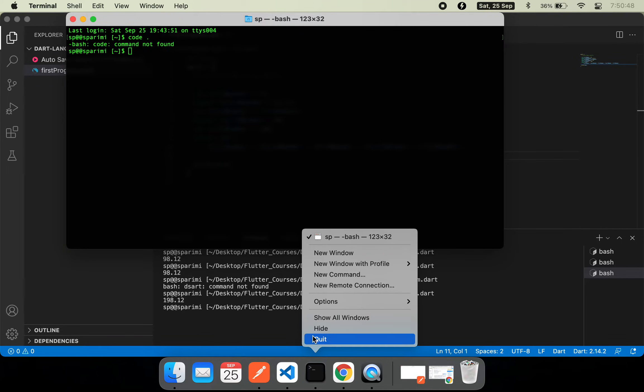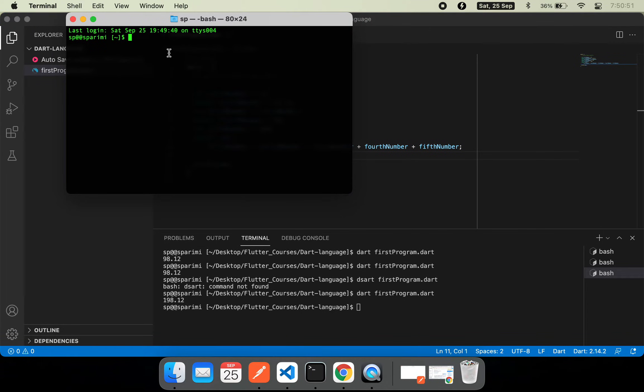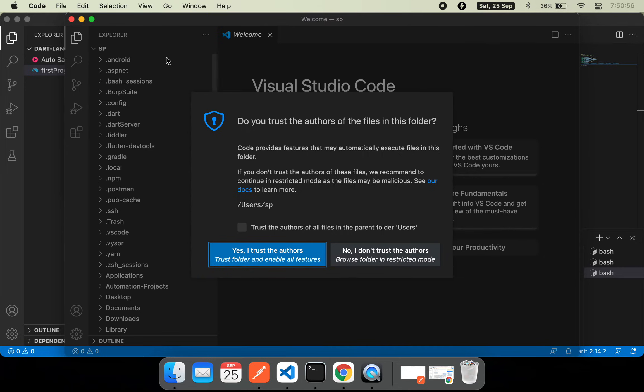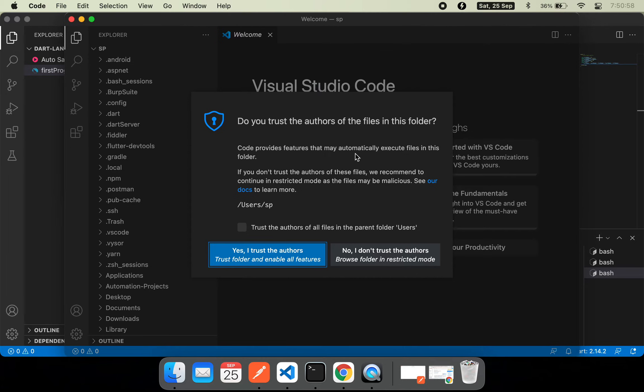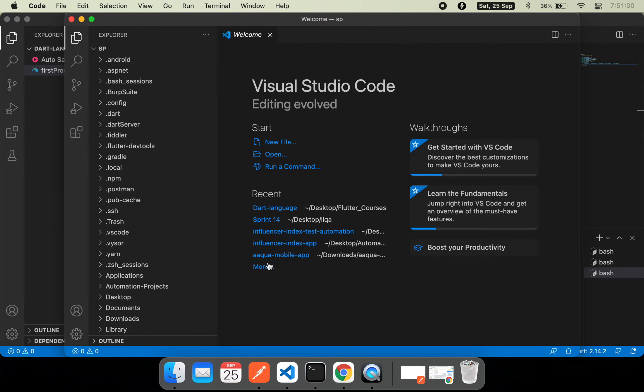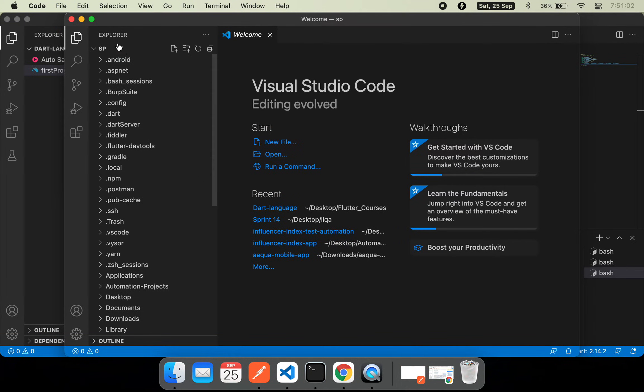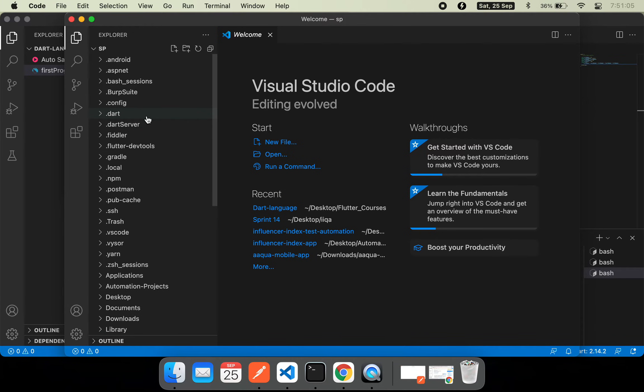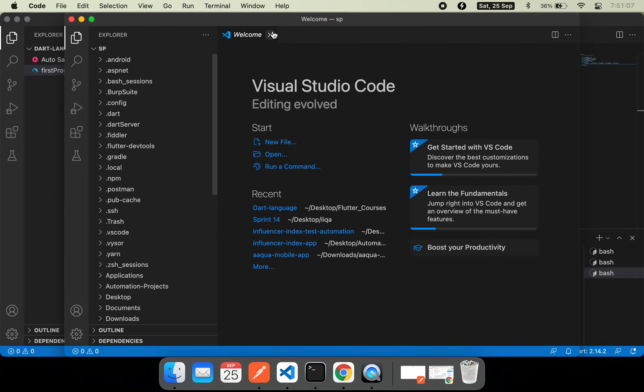I'll just close this, come back, and run the same command again. Now it will be opening the VS Code. I'm allowing it and I trust all these authors. It opens with a folder or directory in it.